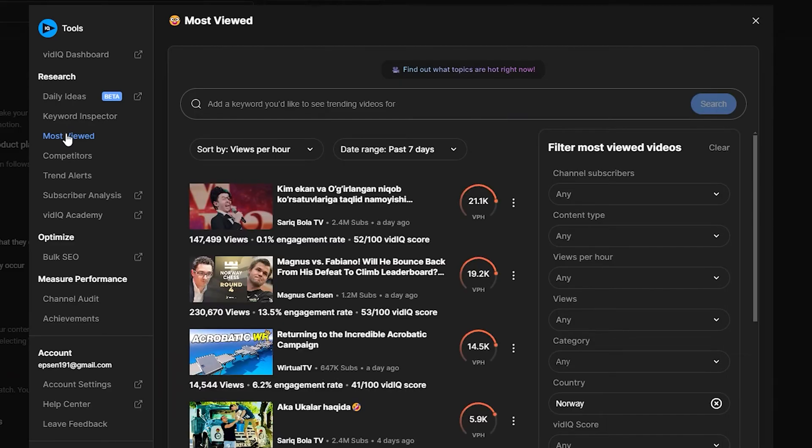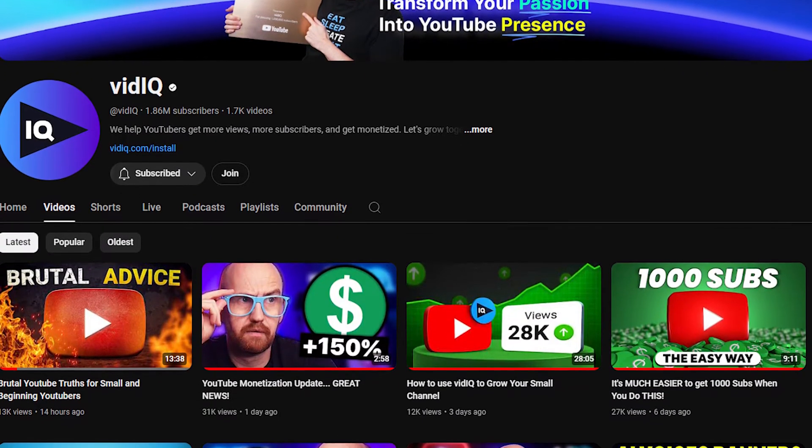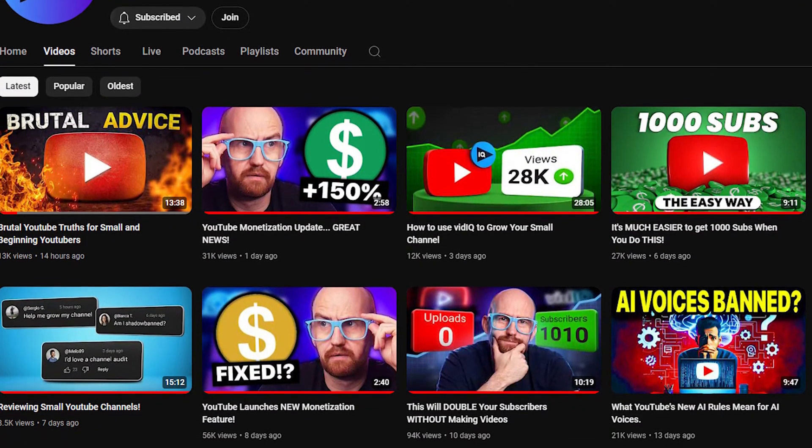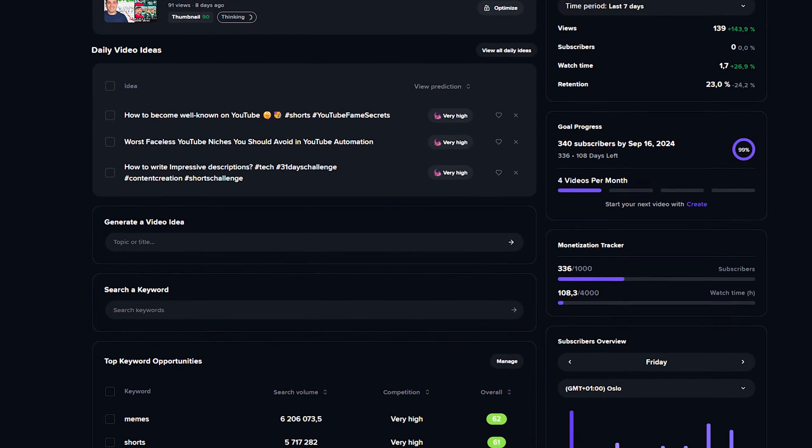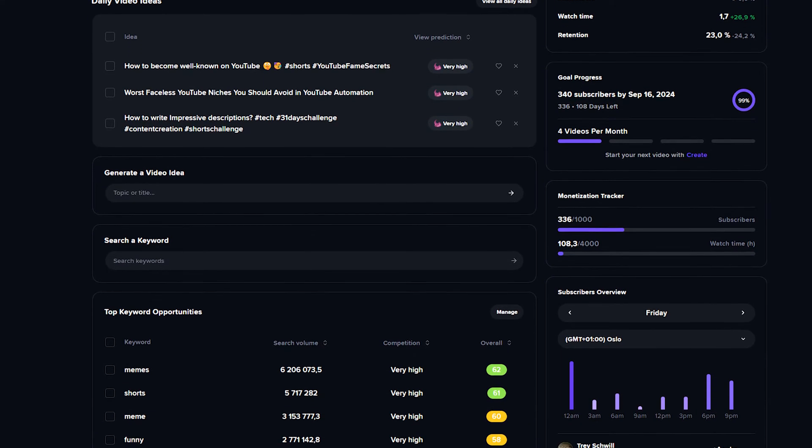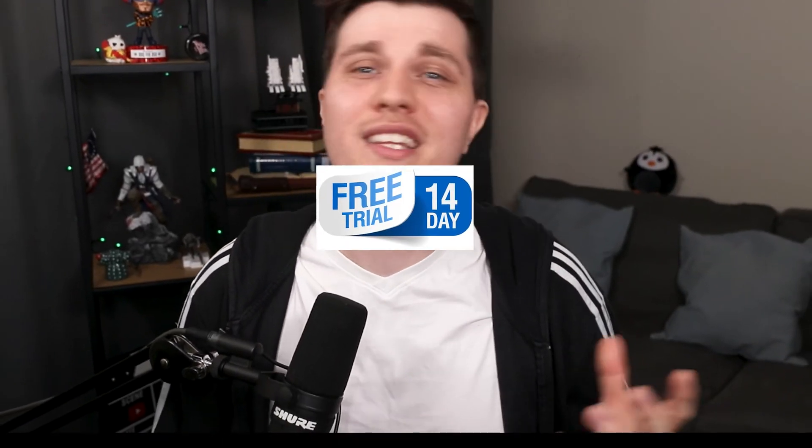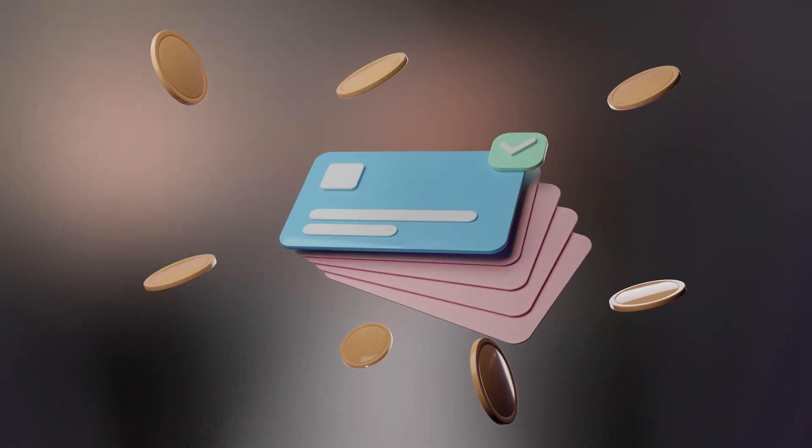First, I need to say that vidIQ is not sponsoring this video. They don't even know who I am, and everything in this video is my personal opinion from many years of using their software, both the free and the paid tools. This is not one of those 14-day free trial things. With vidIQ, the free version you can use for years. I've been using the free version for years myself.